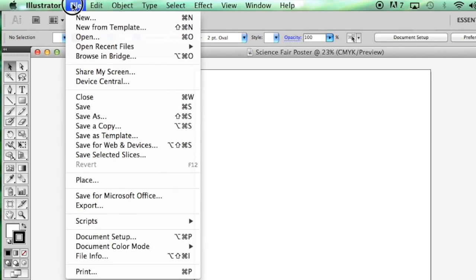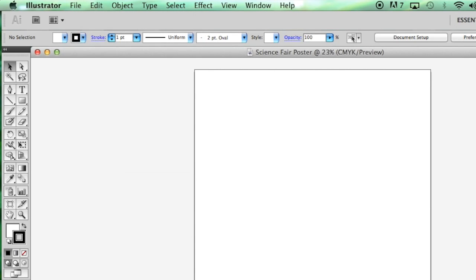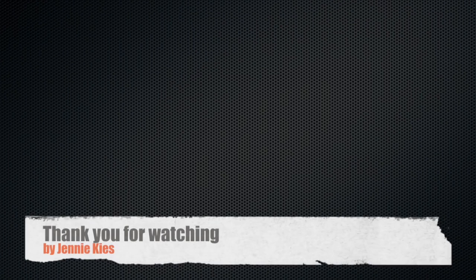Again, when you're finished, you're going to click File, Export, and export it as a JPEG the same way I did with the template. Thank you.